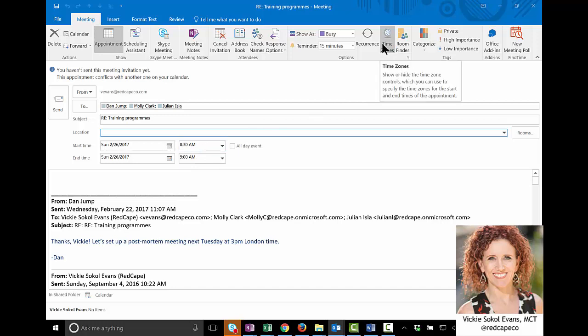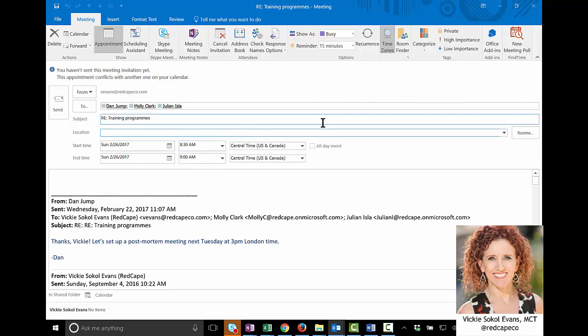...what I do is I click on the time zones button, and when I do that, I get the time zone. So currently, since I'm sitting in Central time, it shows me Central time. If I was in South Africa, it would show me South African time zone.